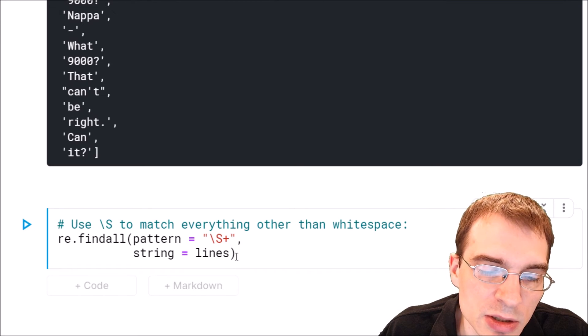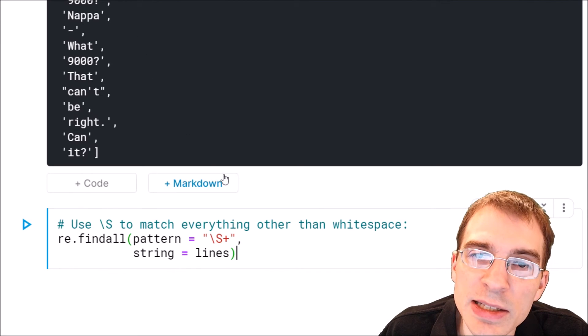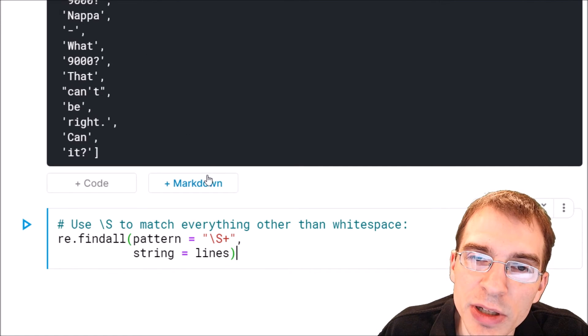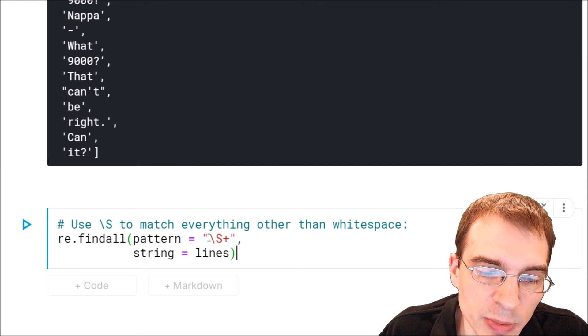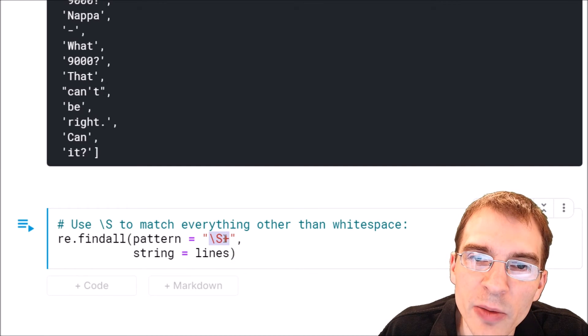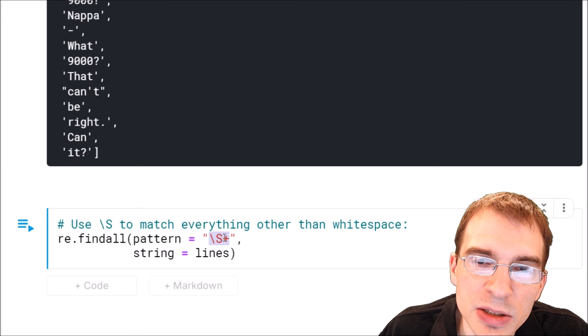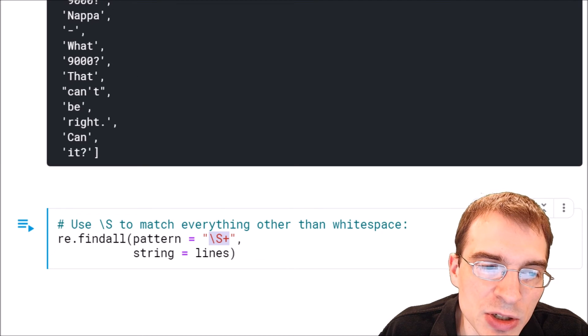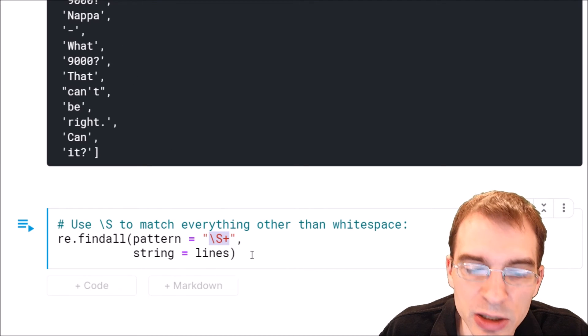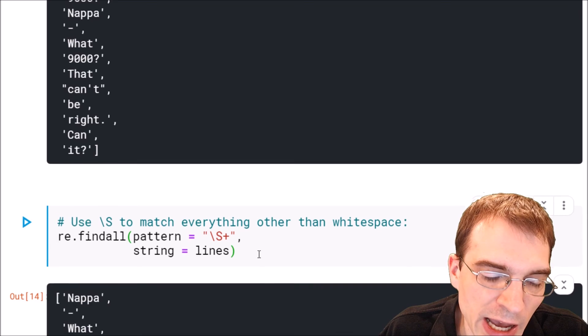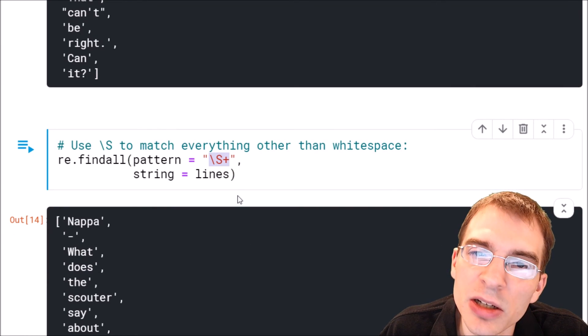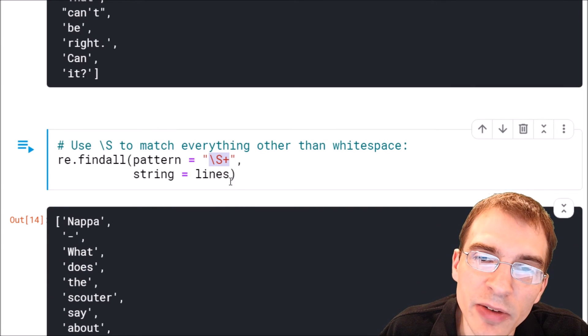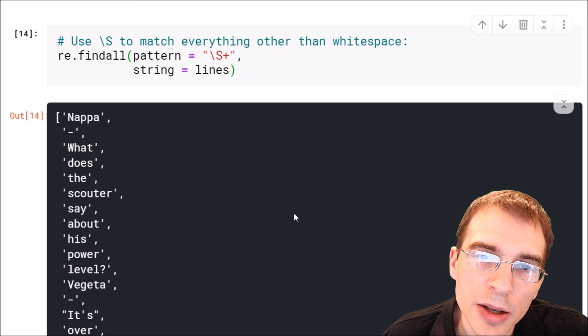When we run this, we're actually going to get the exact same output as above, because we're matching anything that's not white space and then returning it as a list. That should get us all the words just like splitting on the white space did. But the actual regular expression we passed in here was the opposite one that we used before.